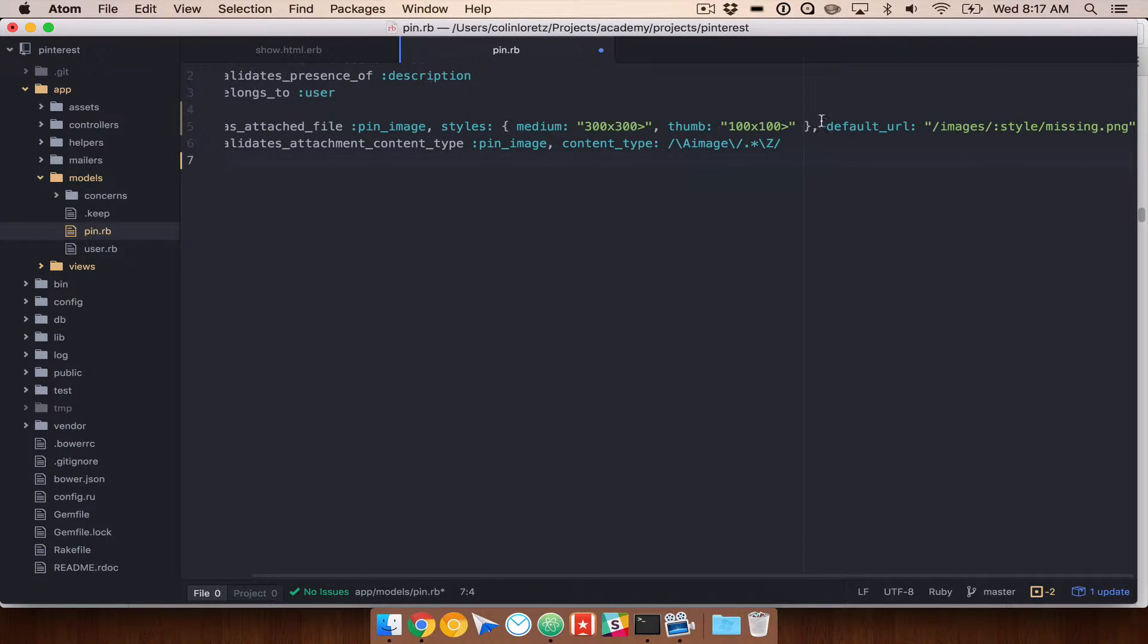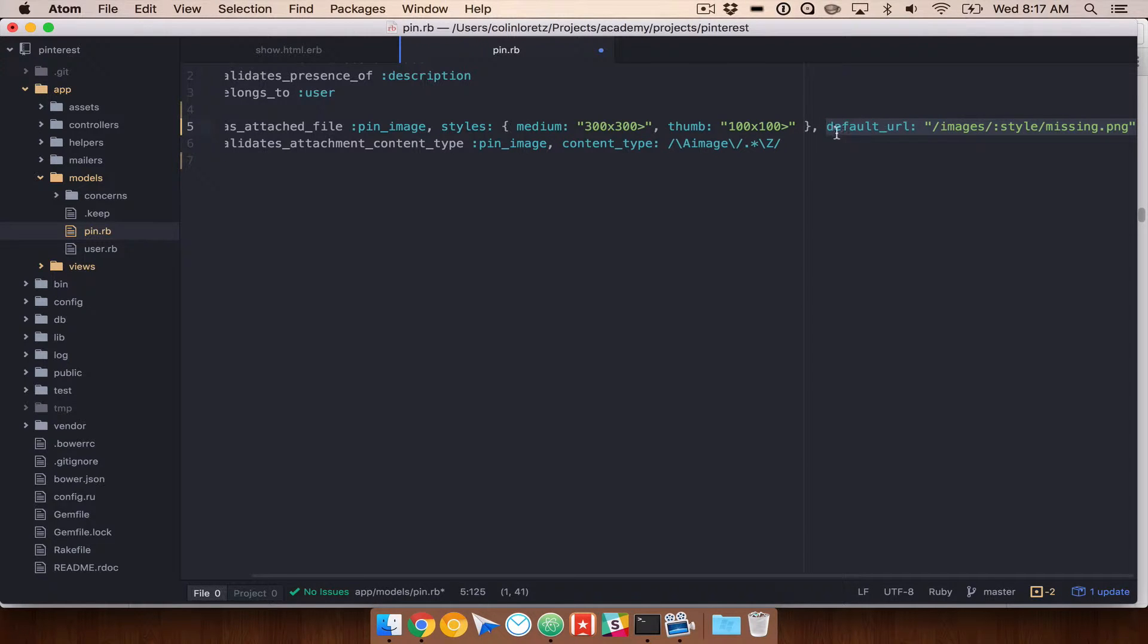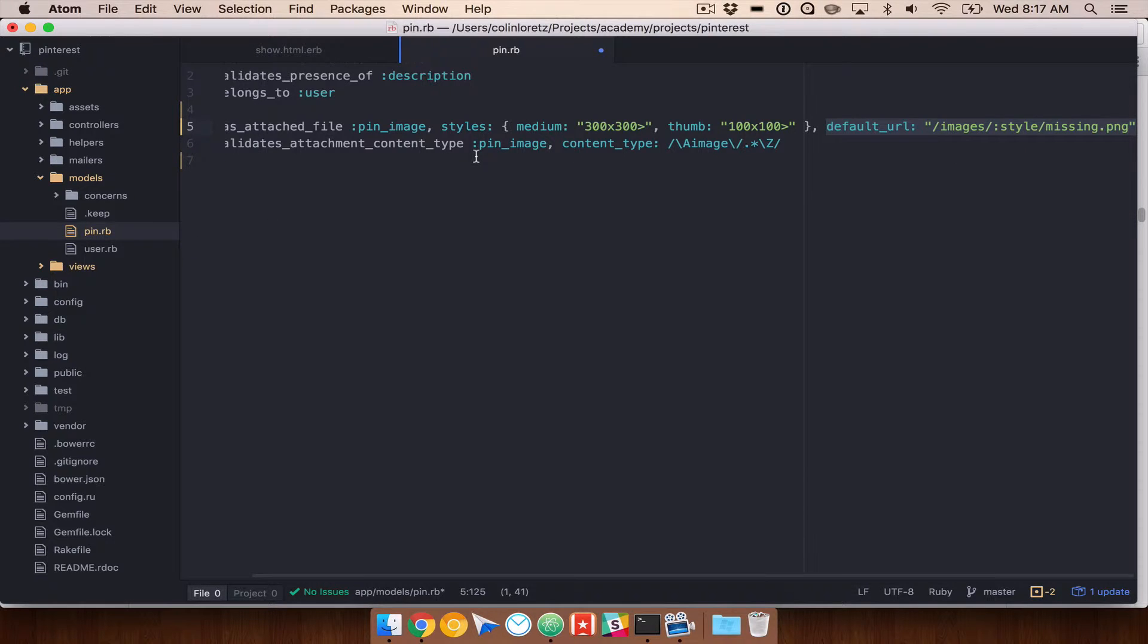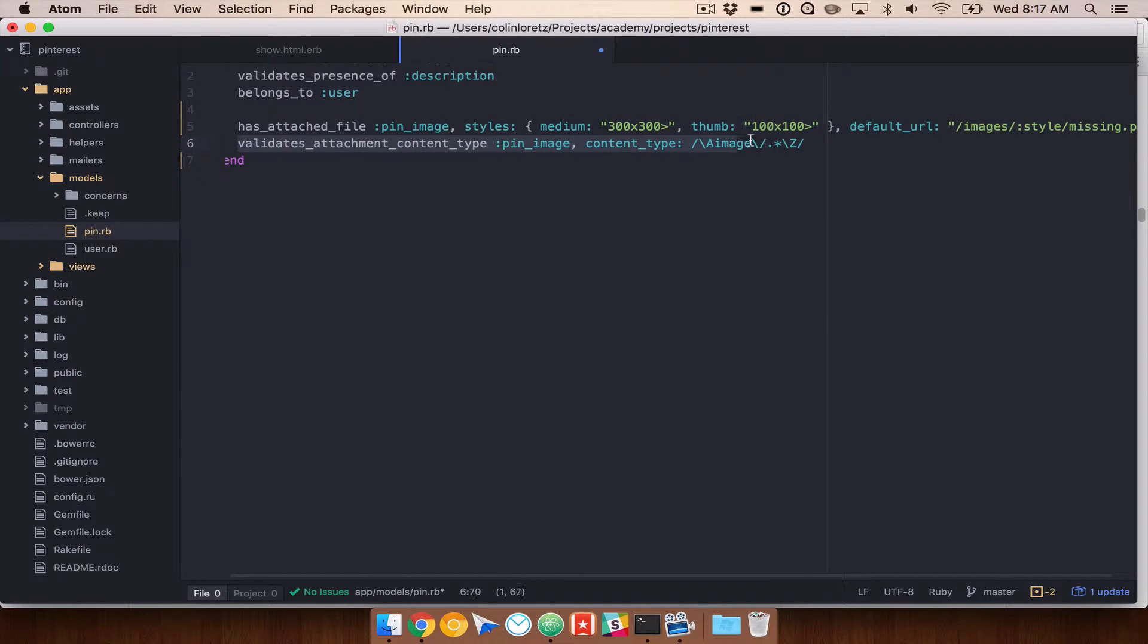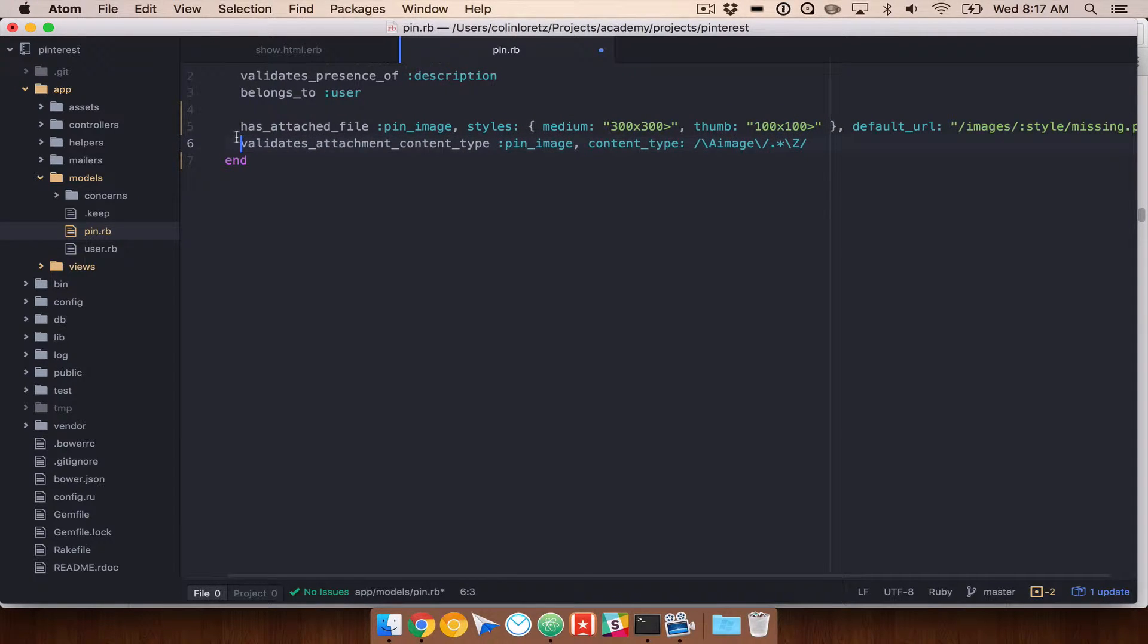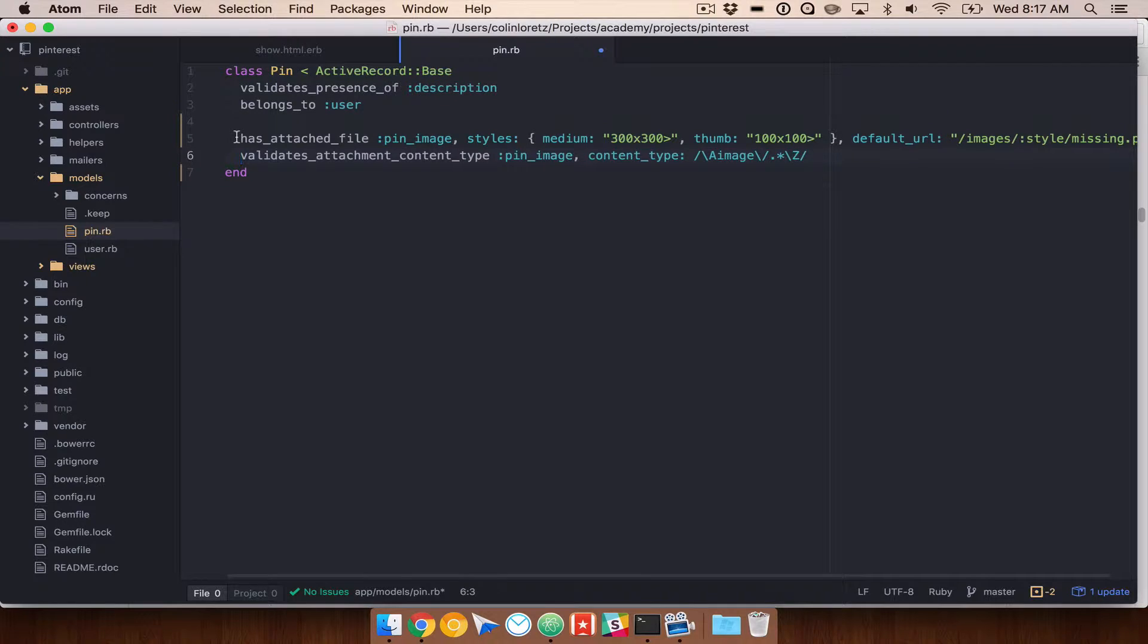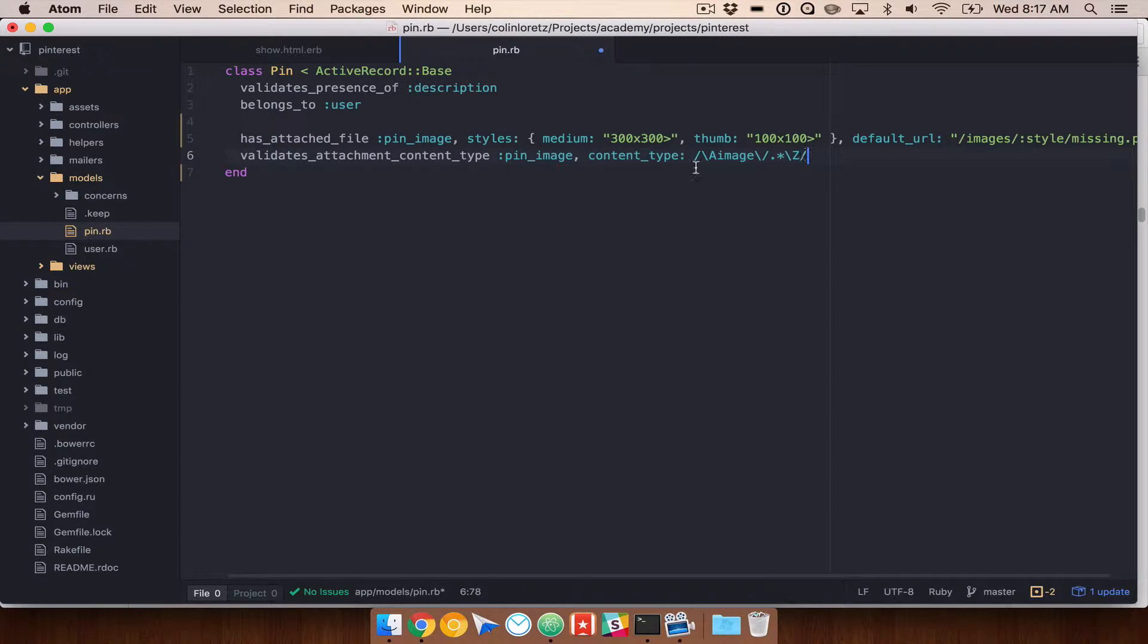And then finally, if for whatever reason there is no image, this will go ahead and try to find this default URL. You would want to go in and actually create this URL and give it a missing.png so that you can display that for default images. And then finally, validates attachment content type. This is going to make sure that whatever we upload is actually in fact an image. If for whatever reason you're doing attachments of another file type, you will need to change the content type so that it can match on that as well.